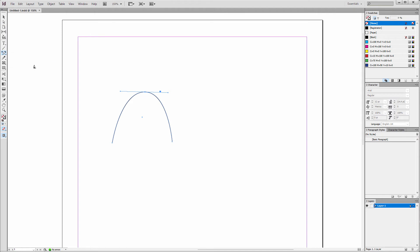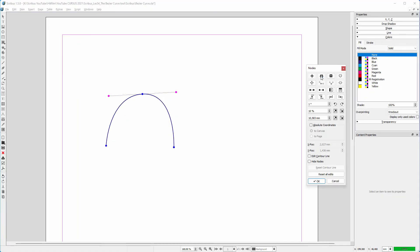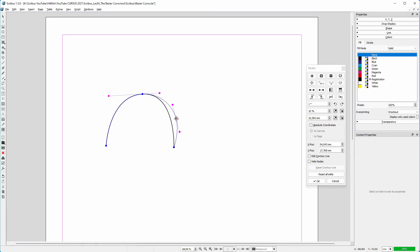In InDesign, I can add a node and move it, and I can remove a node. And in Scribus, I can add a node and move it, and I can remove a node.